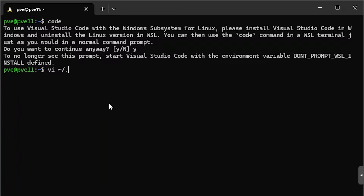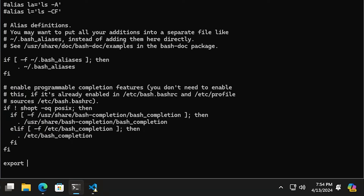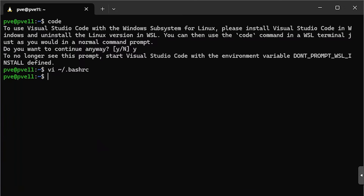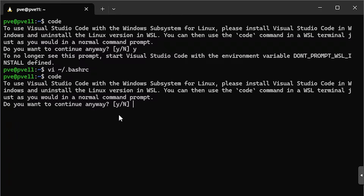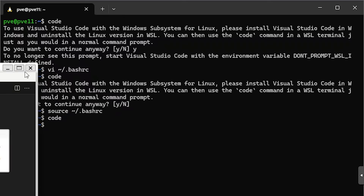We'll type: vi ~/.bashrc. We'll go to the end of the file and type export, then paste that variable in. It doesn't matter what the value is, just so long as it's defined. We'll hit escape and save the file, then close VS Code. I'll run code again. I need to refresh my environment, so let's do: source ~/.bashrc, then type code. And now you can see there's no more prompt. That's how to install the Linux version of VS Code under Windows using WSL.